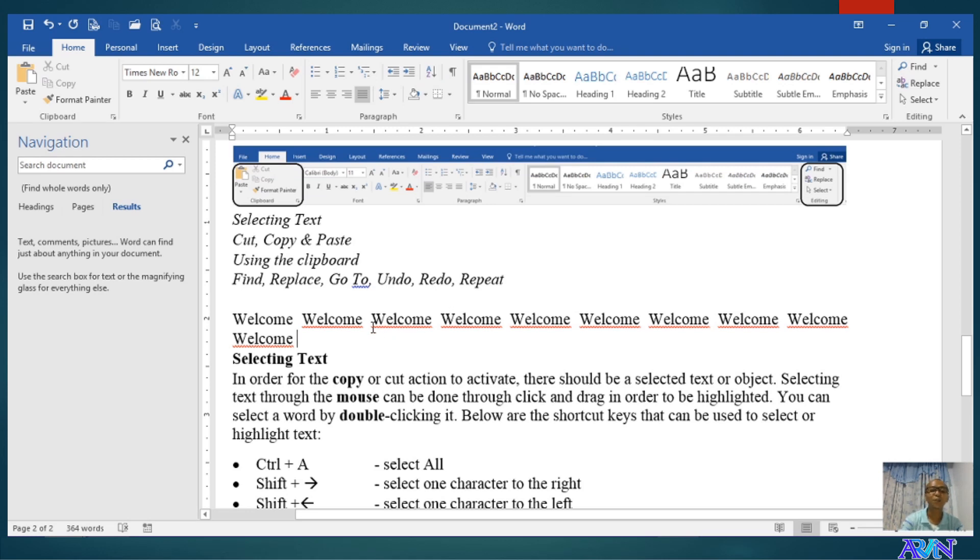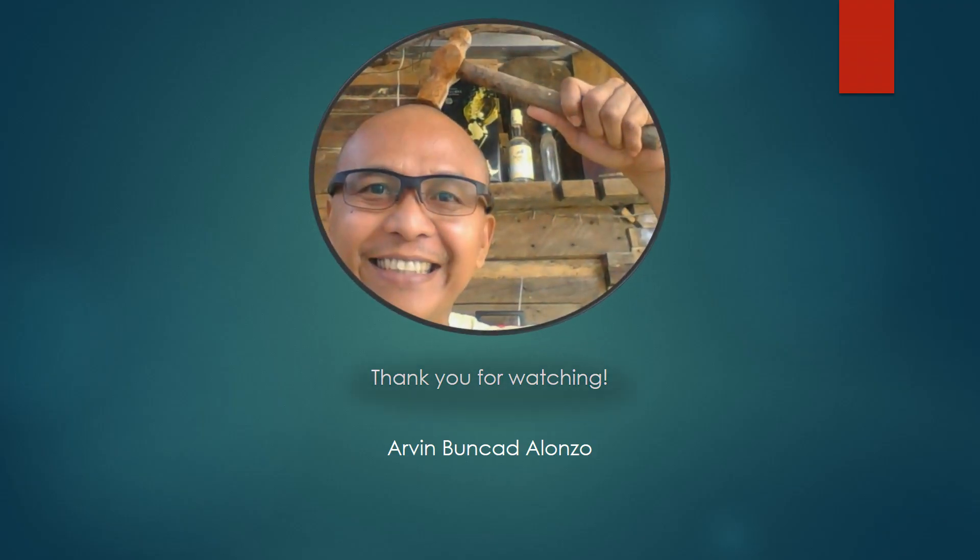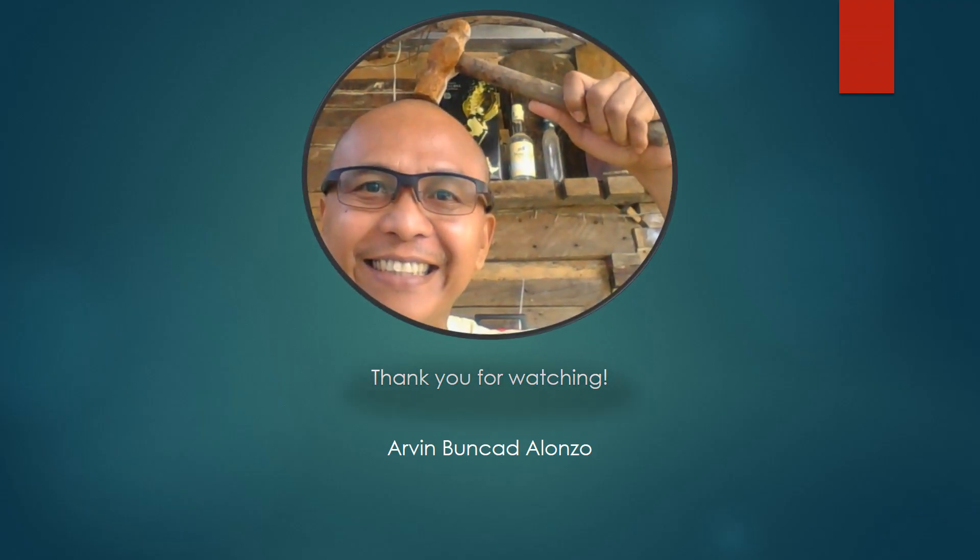Thank you for listening. I hope you learned something new in my presentation.